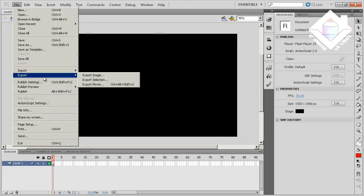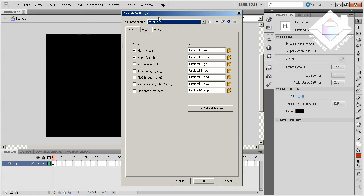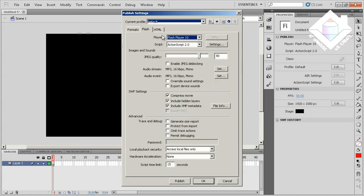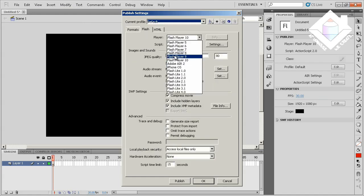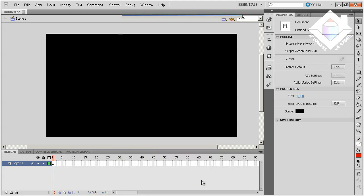Next we want to go to the File menu, Publish Settings, Flash tab. And make sure it's set to Flash Player 8 and double check that it's ActionScript 2.0 because these are the latest versions that Scaleform supports. And hit OK.